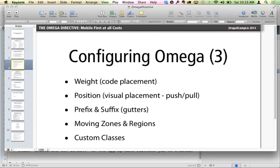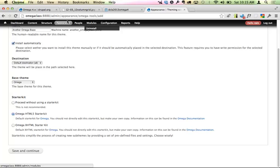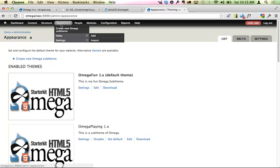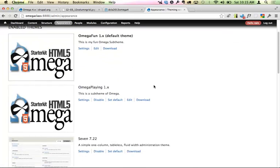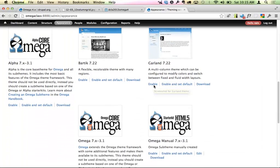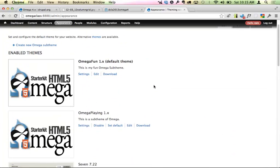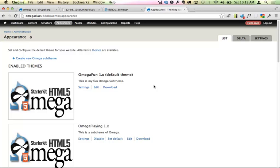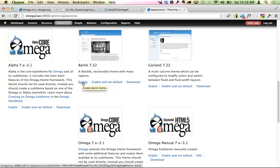Once you have your theme installed, just like with any other theme, you need to enable it. Under the Appearance menu in your Drupal 7 site, it'll list all themes in your themes directory. You can enable it, or enable it and set it to default. If it's default, everyone will see it. If you just enable it, you can switch to that theme yourself while other people see whatever the default is — very useful if you're working on a theme that's not ready for anyone to see yet.